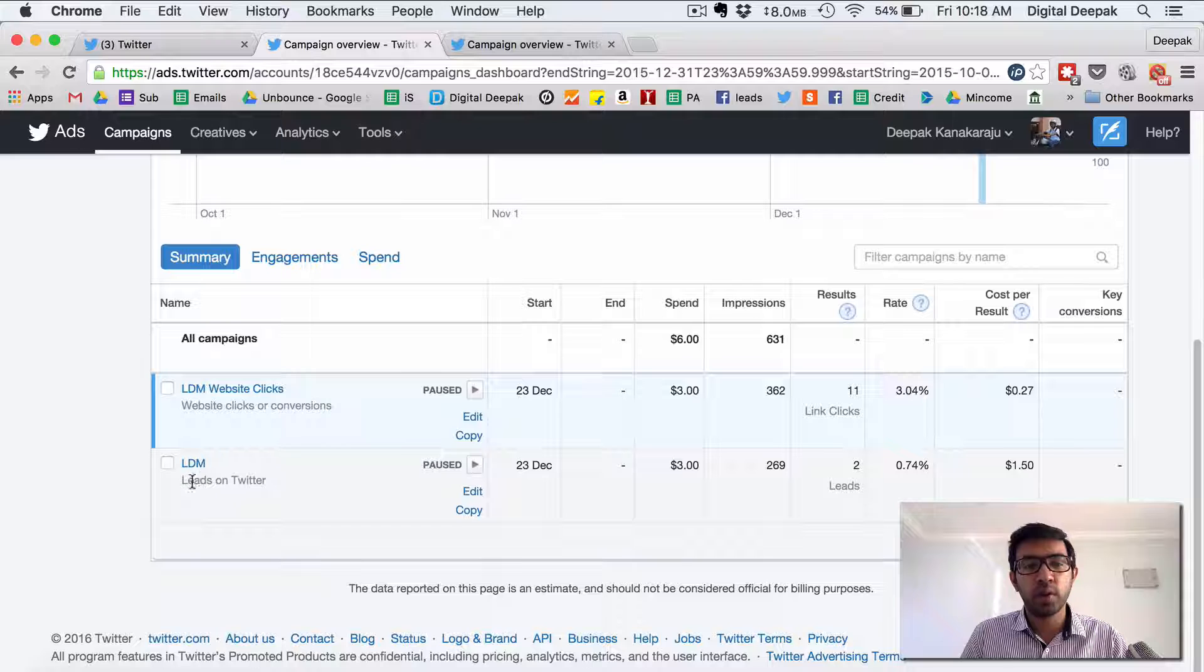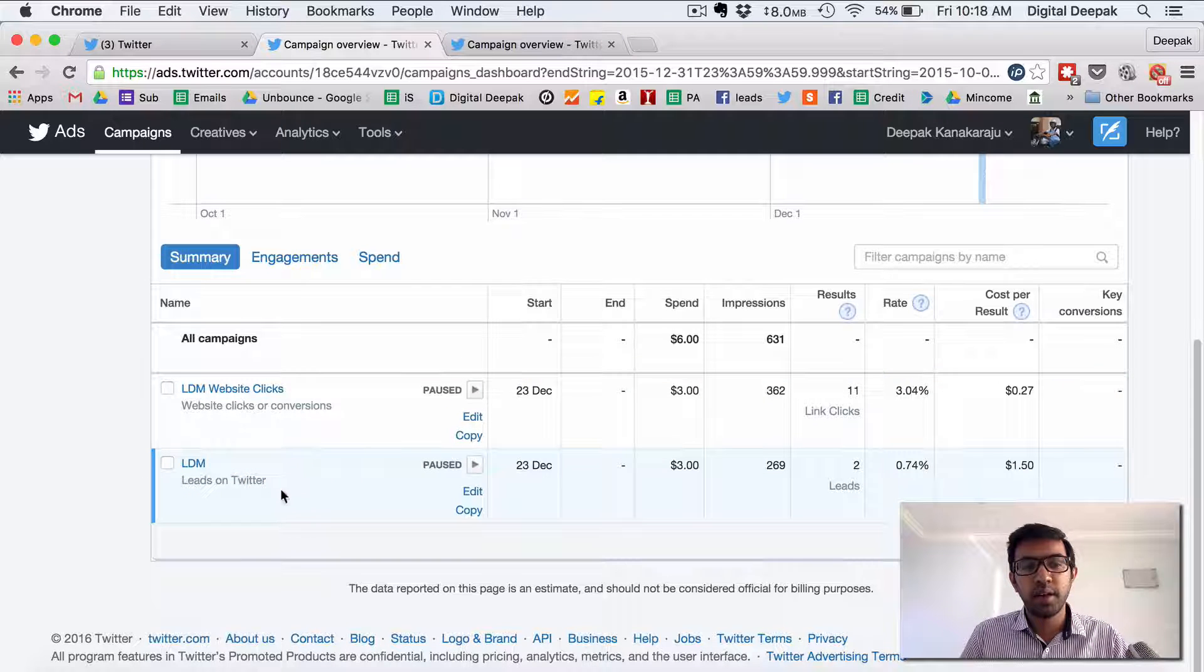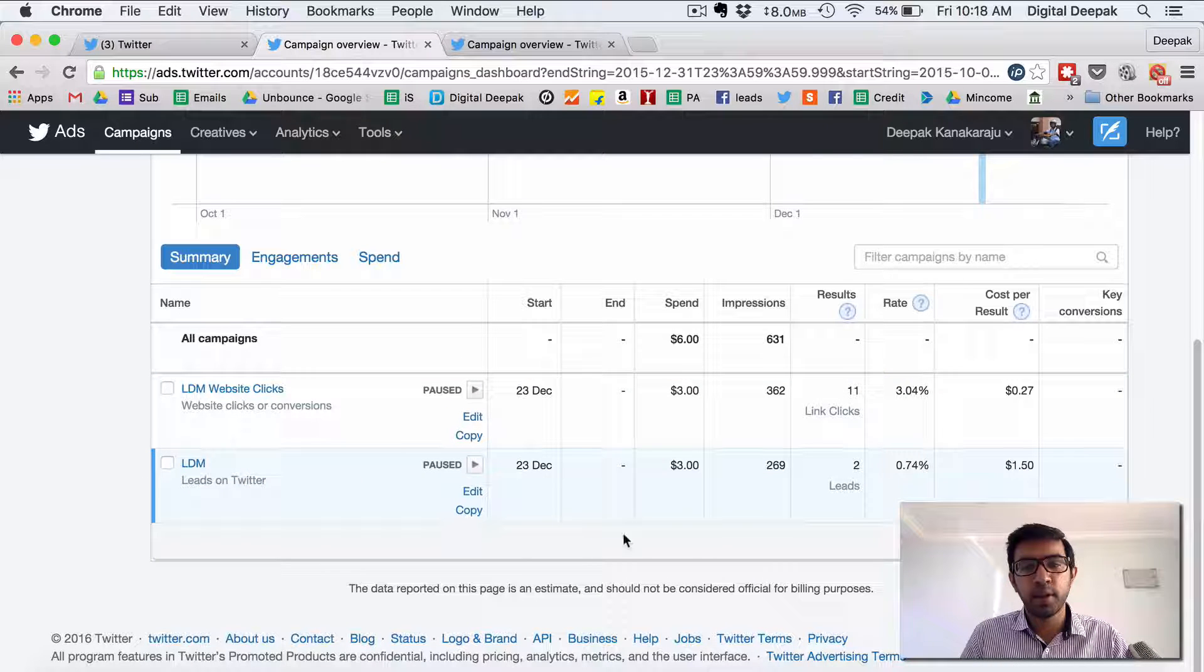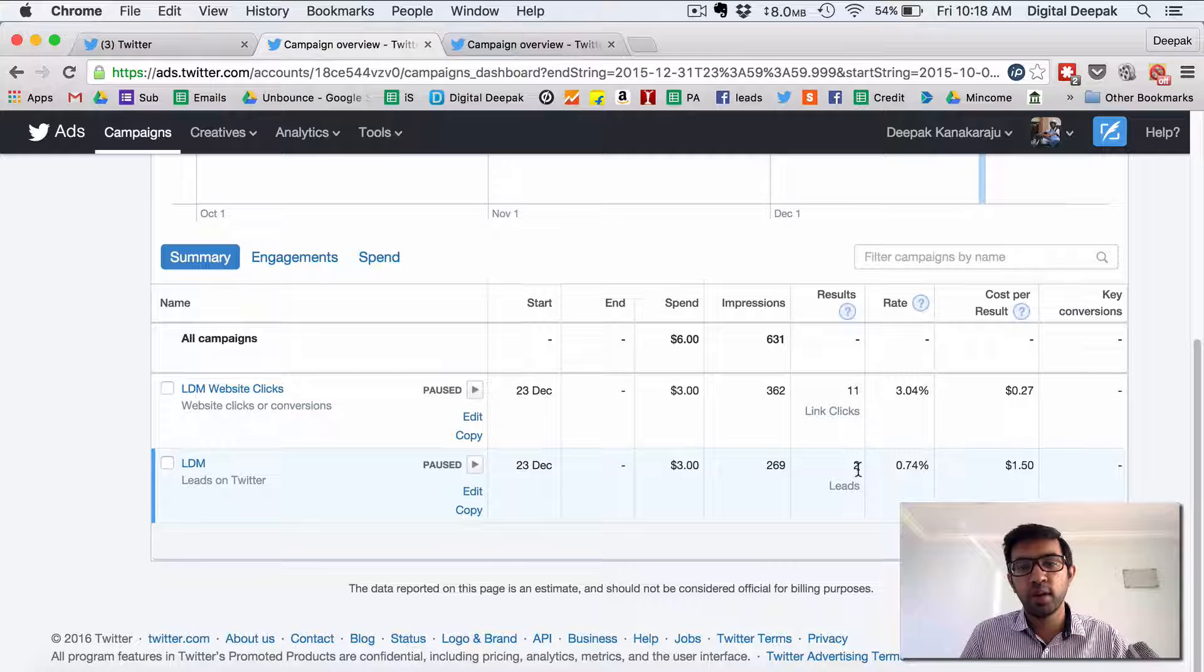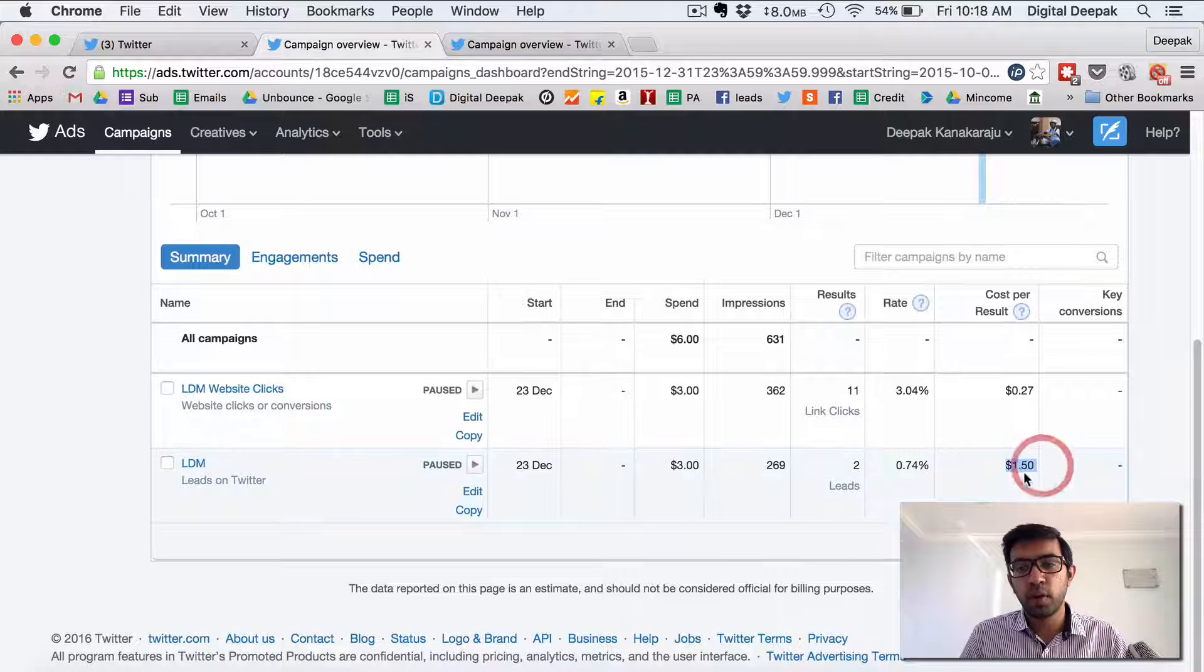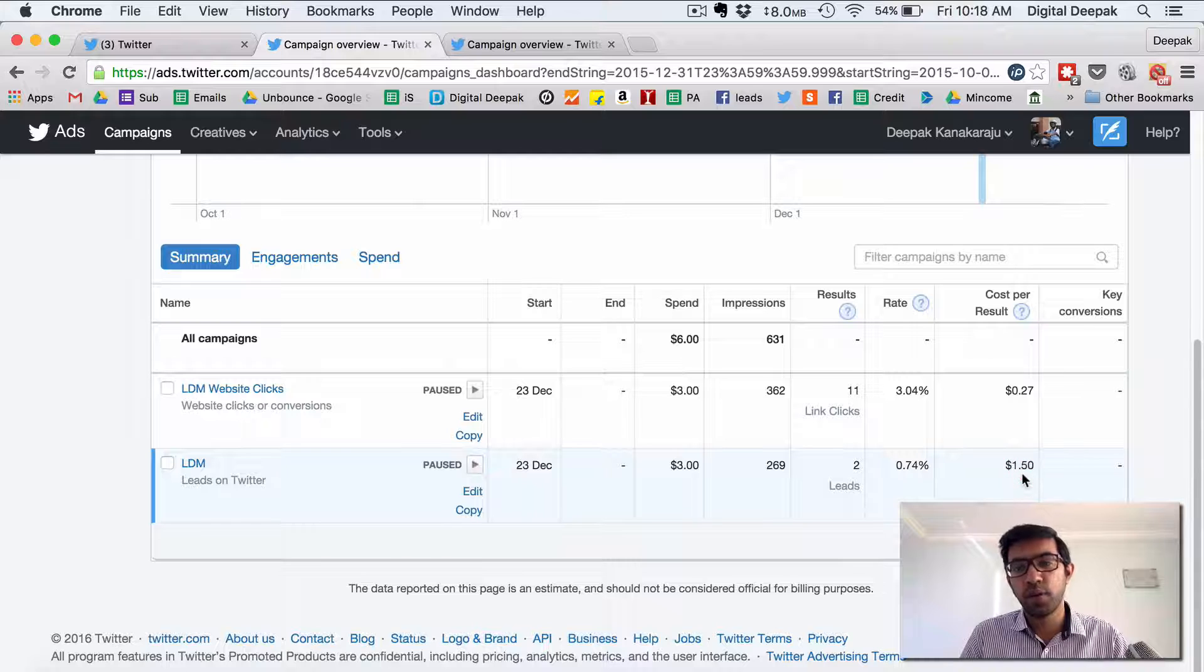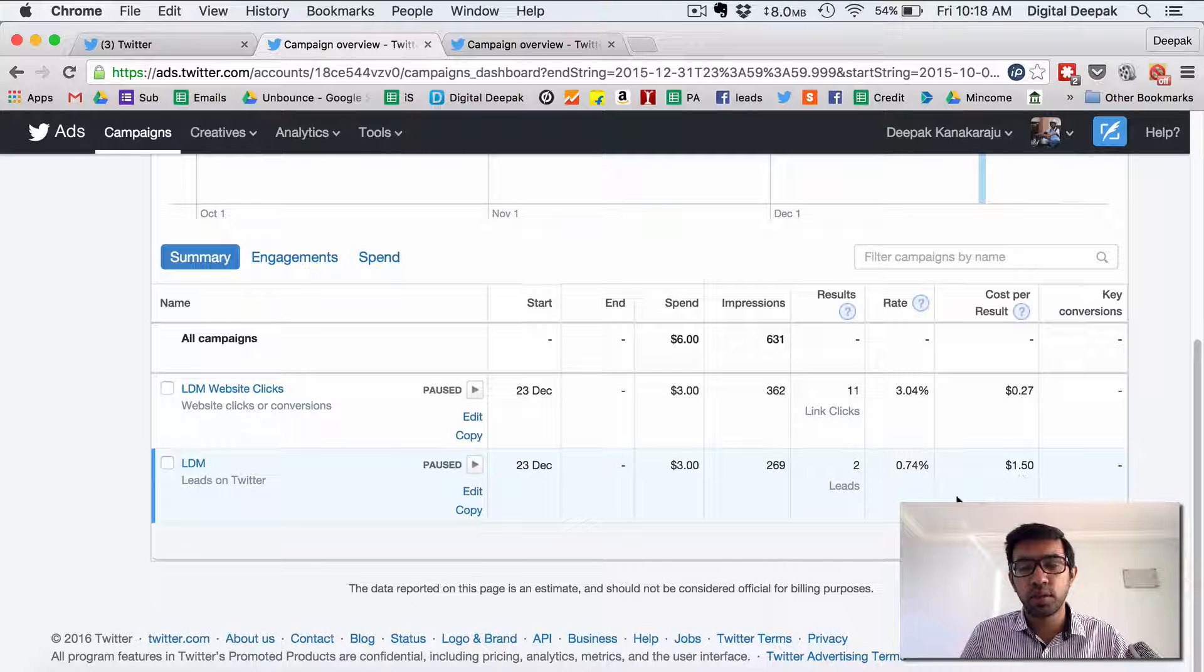Here you can see I also generated leads on Twitter. So this is the lead generation campaign that I ran. I spent 3 dollars and I generated 2 leads and cost per lead is 1.5 dollars. In Facebook I used to get cost per lead around 20 cents or 30 cents.